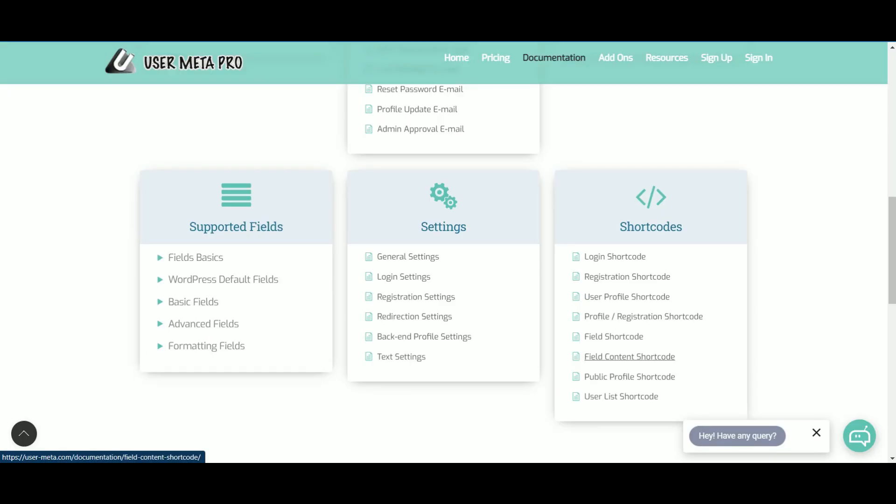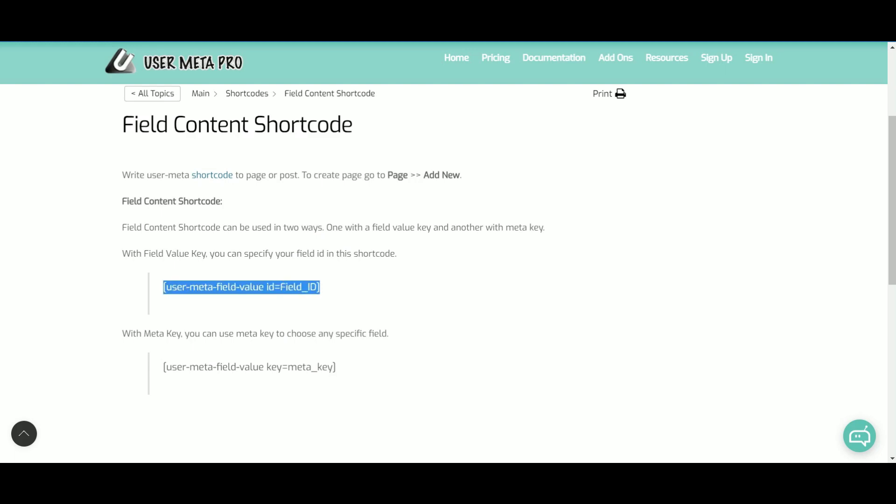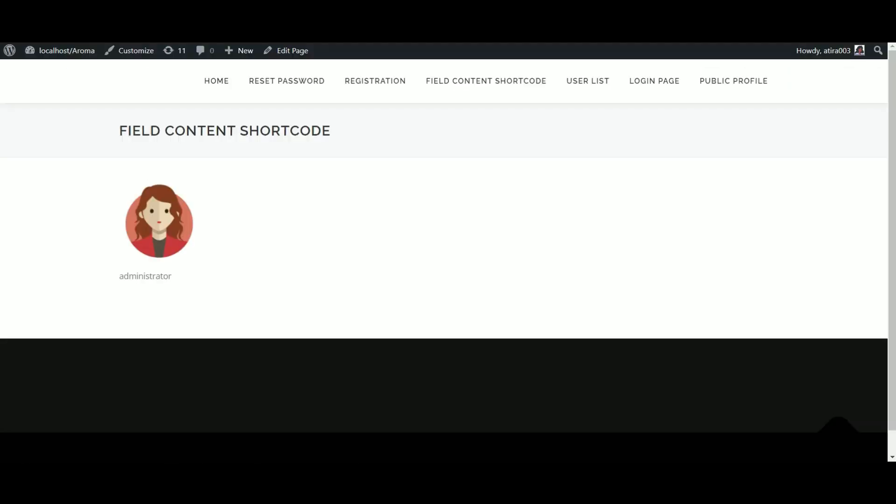When it comes to field content shortcode, you can use it by two ways: by field ID and another as meta key. For field ID, copy the shortcode and paste it into a page. Give a shared field ID. You will see only the value of that field.